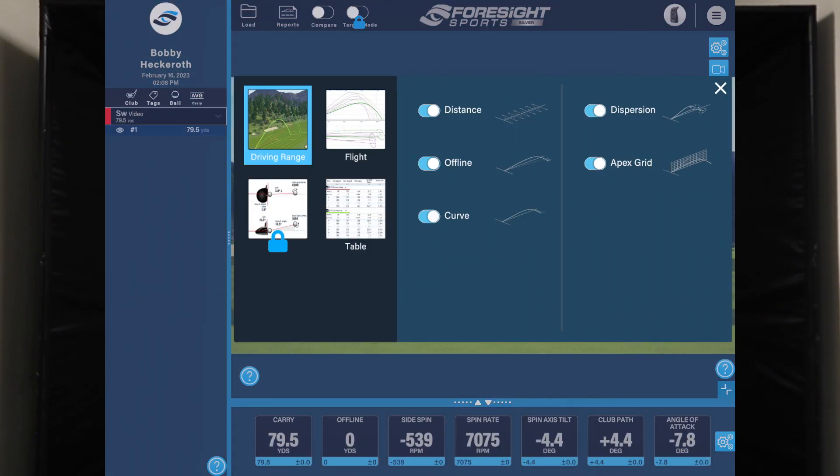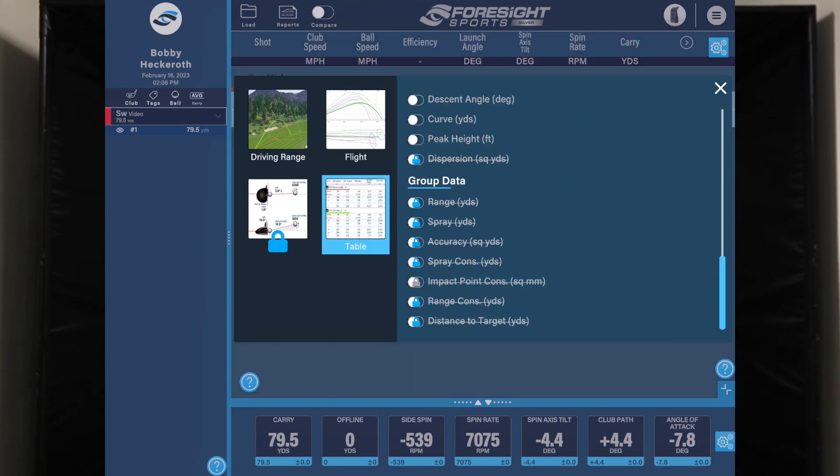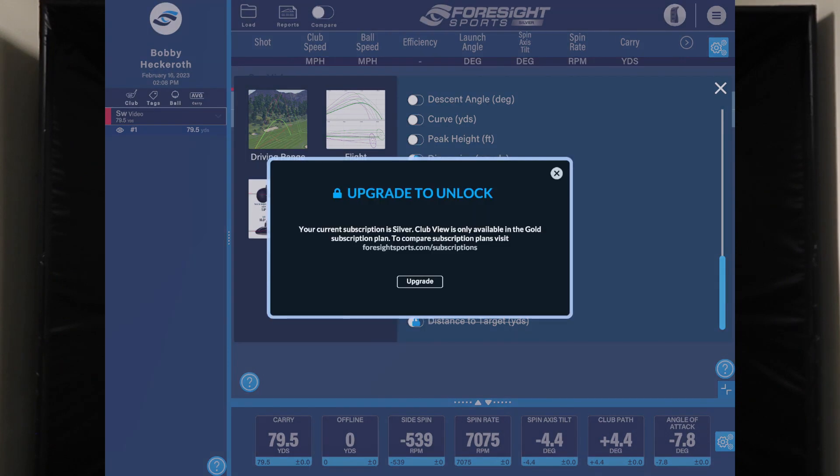Something important I want to mention for Bushnell Launch Pro users: depending on what subscription you have, some of those features are going to be locked. I started out with the free gold trial, used the FSX Pro app and everything was fine. Then I went with the silver subscription, logged back into the FSX Pro app, and noticed that certain features were locked — target mode was locked, the club data view was locked, and the accuracy and dispersion information was locked as well. So I did upgrade to the gold subscription, which is what you saw today. Just be aware that depending on what subscription you have, some of those features will be locked.